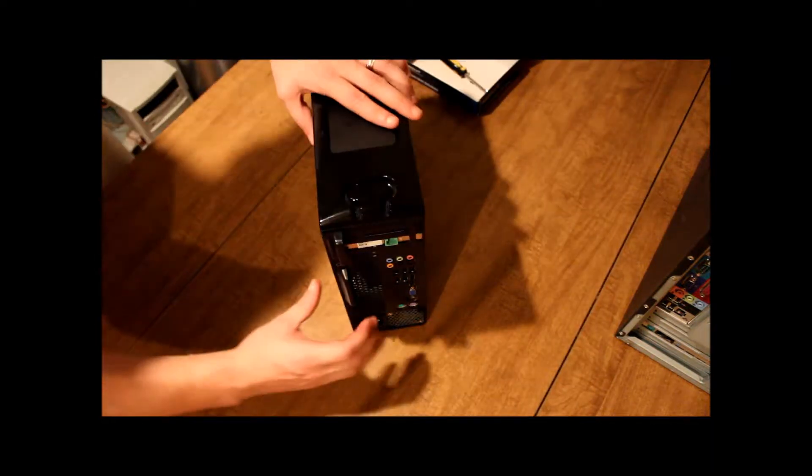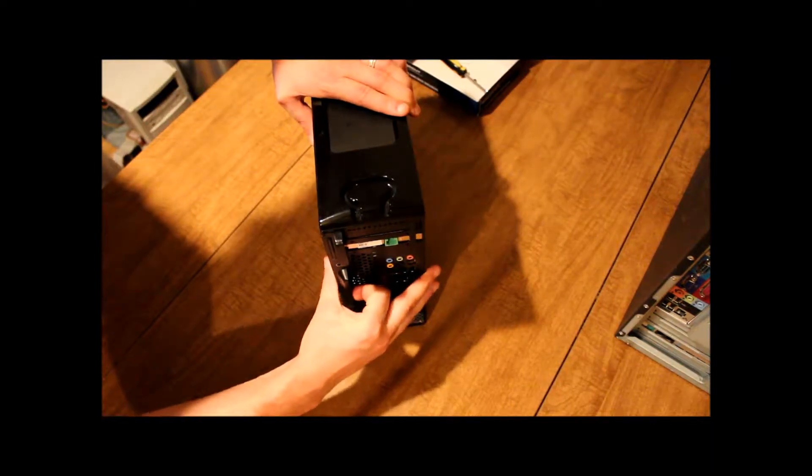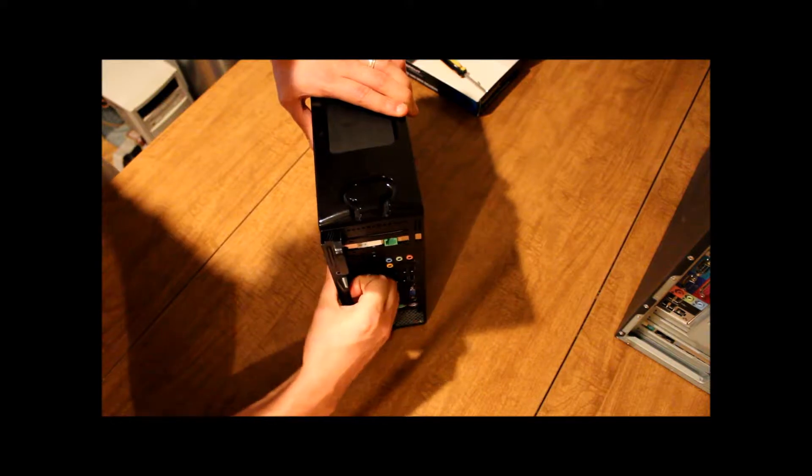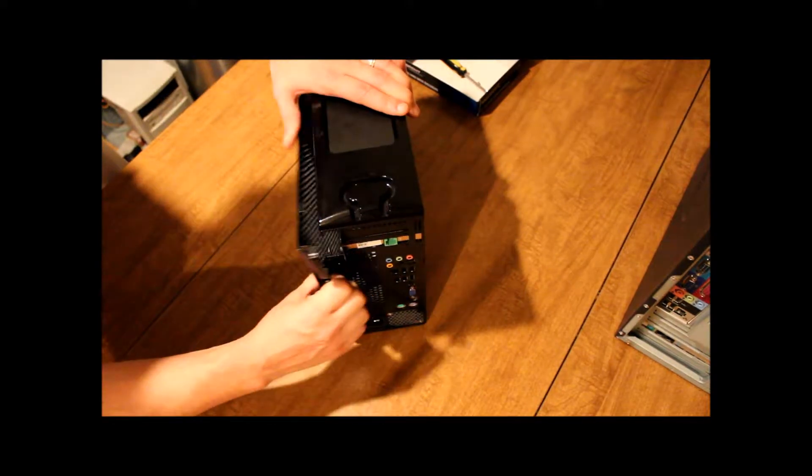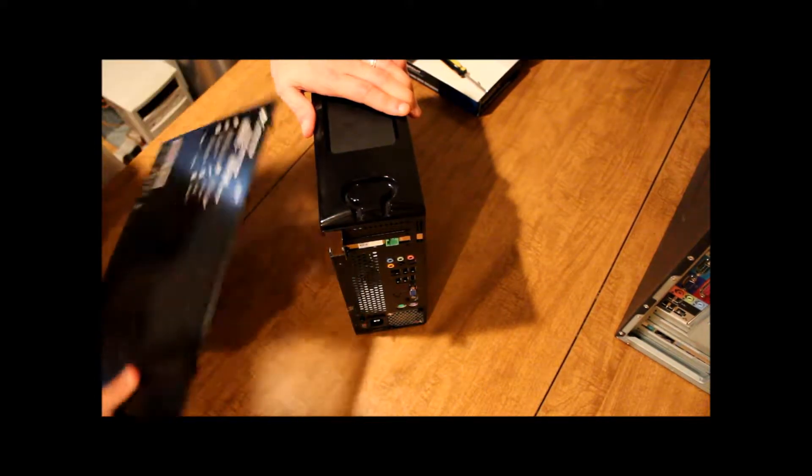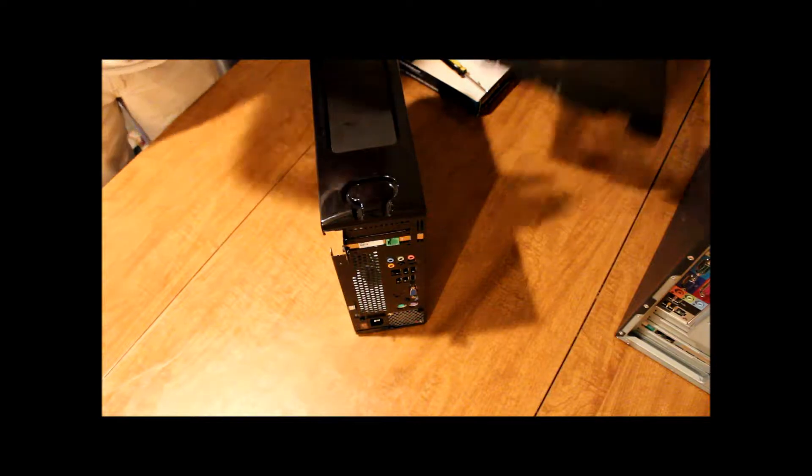And that takes care of that. Just like in the previous video, we just pull back and we can take our cover off.